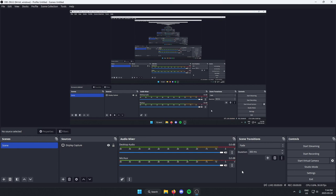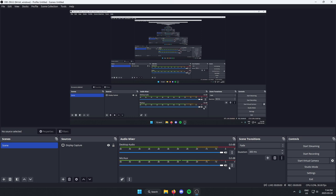So in the bottom middle of your OBS, you should see the spot. This is mic slash aux. And below this, to the right of the bar where you adjust the volume, you should see three dots. Just click on these.